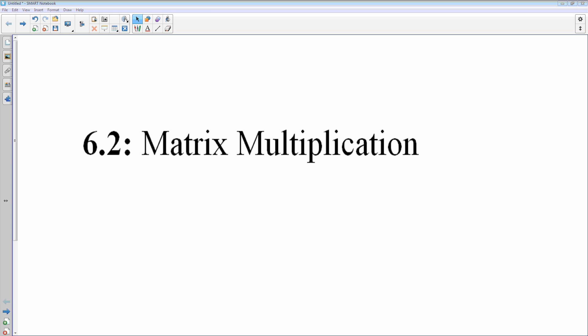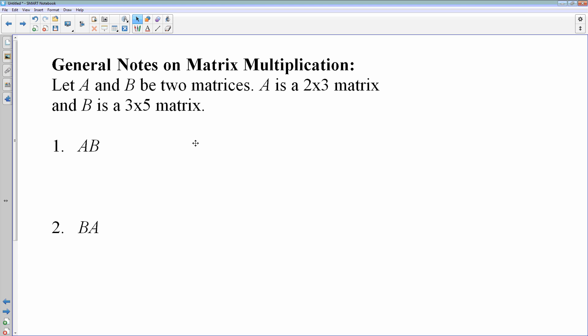Looking at matrix multiplication in this lesson — a few quick notes. Let's suppose that we have matrix A and B, and A is a 2 by 3 and B is a 3 by 5.